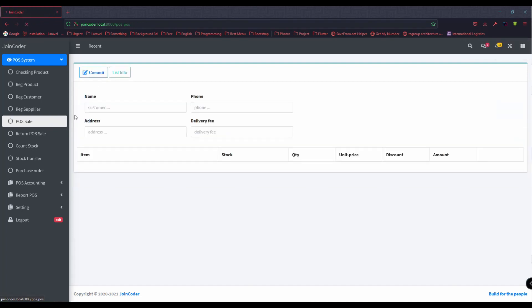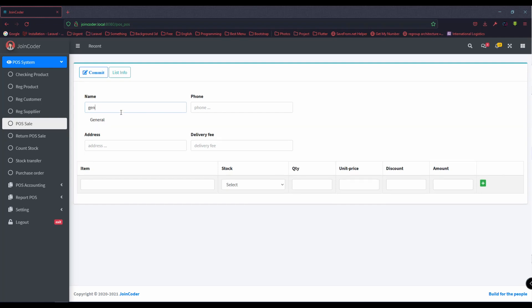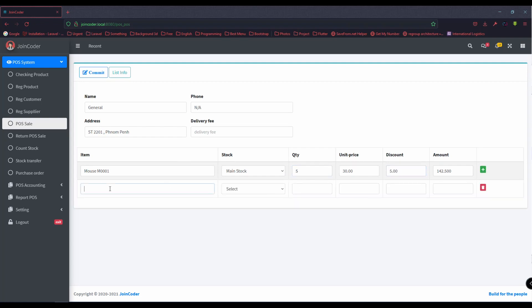I sell to the same customer again. For example, now I sell two items — five more of one and another is a keyboard — with a 5% discount.